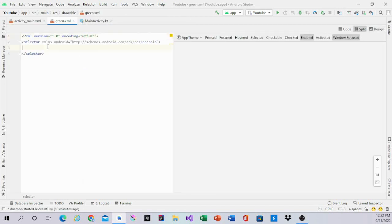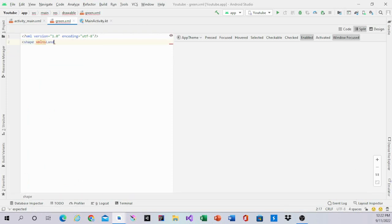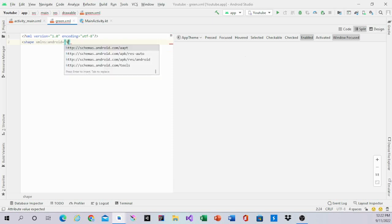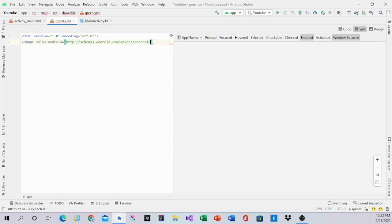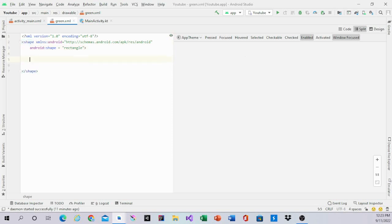Inside green, delete the default code. Type in the XML: android namespace, android res android. That's what it should look like. Then android shape so it can be a rectangle.